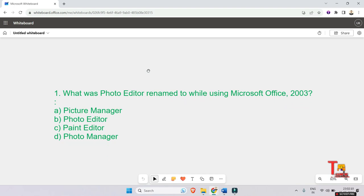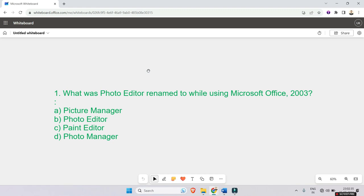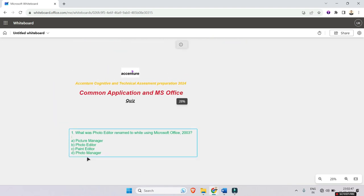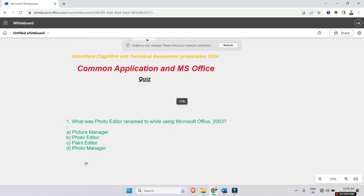What was Photo Editor renamed to while using Microsoft Office 2003? Picture Manager, Photo Editor, Paint Editor, Photo Manager. In this video, I will not take much time because this is just a simple MCQ type question and you just have to remember, you don't have to logically think about the solution. So I am giving you the answer, just remember this. The answer will be Picture Manager.